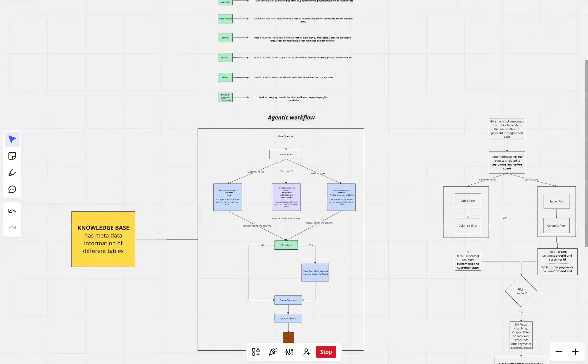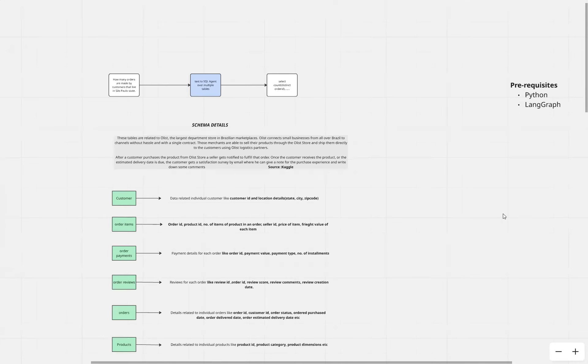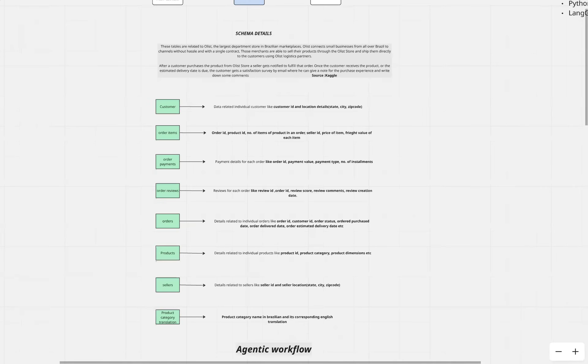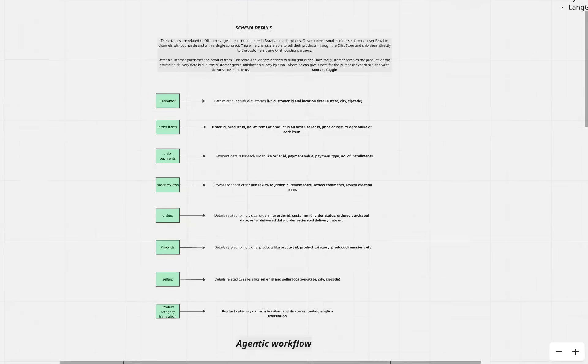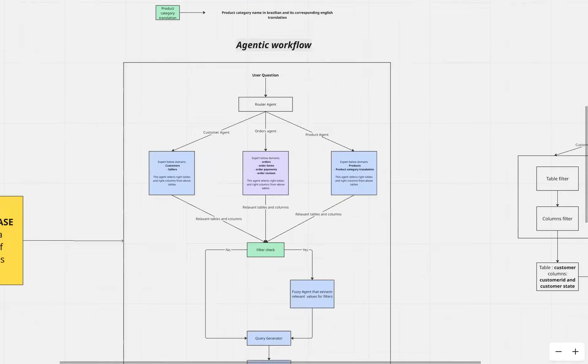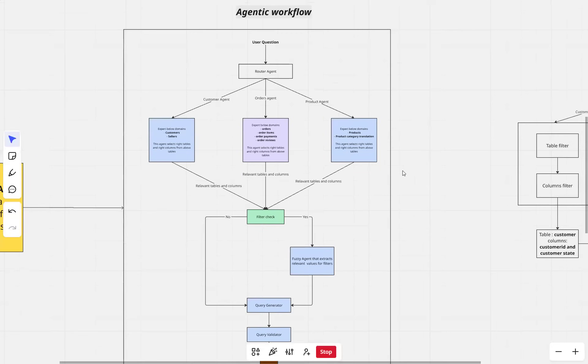I think that's pretty much it for this video. In the next video, we'll dive into each of these components and see how this text-to-SQL agent works in practice. Thanks everyone, see you in the next video. Bye.